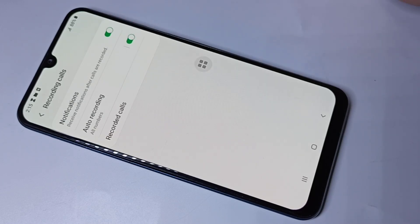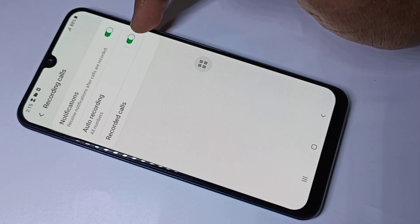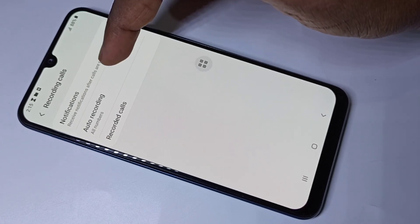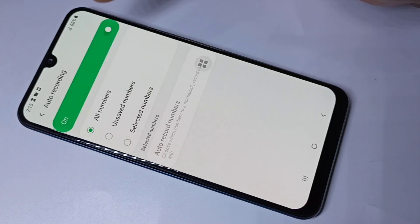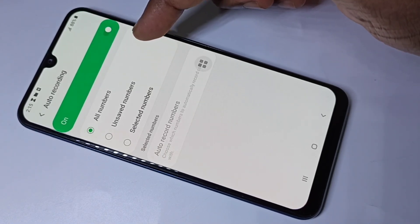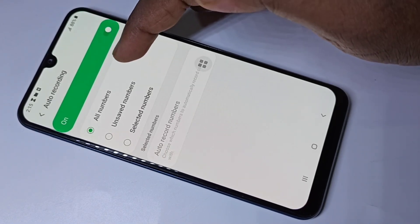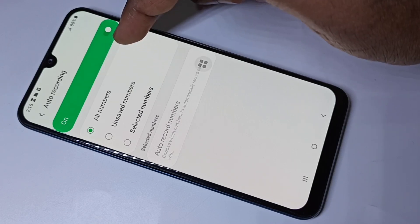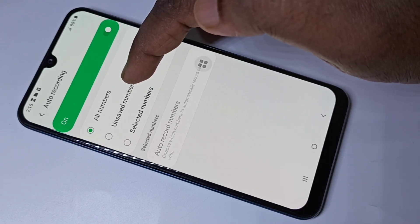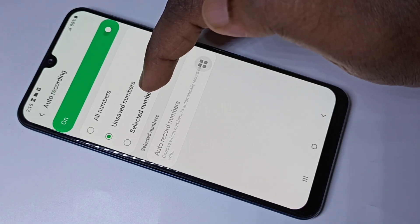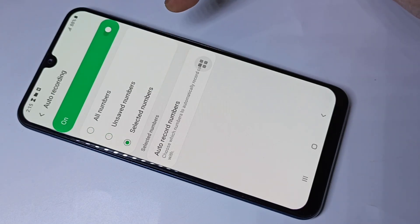We need to tap here to enable it. Now I have enabled auto recording. If you tap and hold, you will get more options. Like you can enable auto recording for all numbers, or you can select this option to enable it for unsaved numbers, or you can do it for selected numbers.